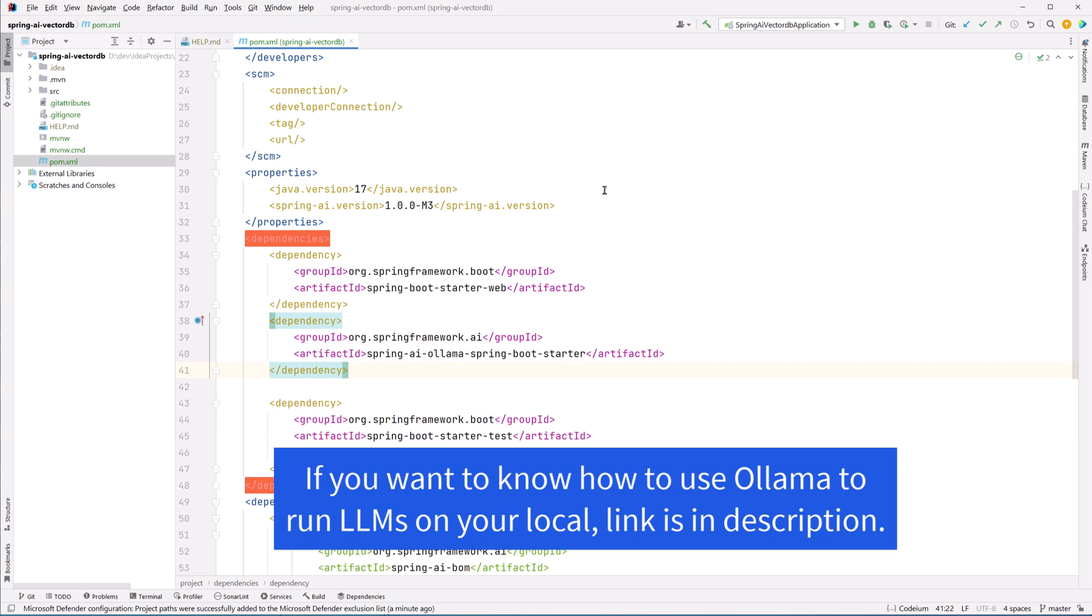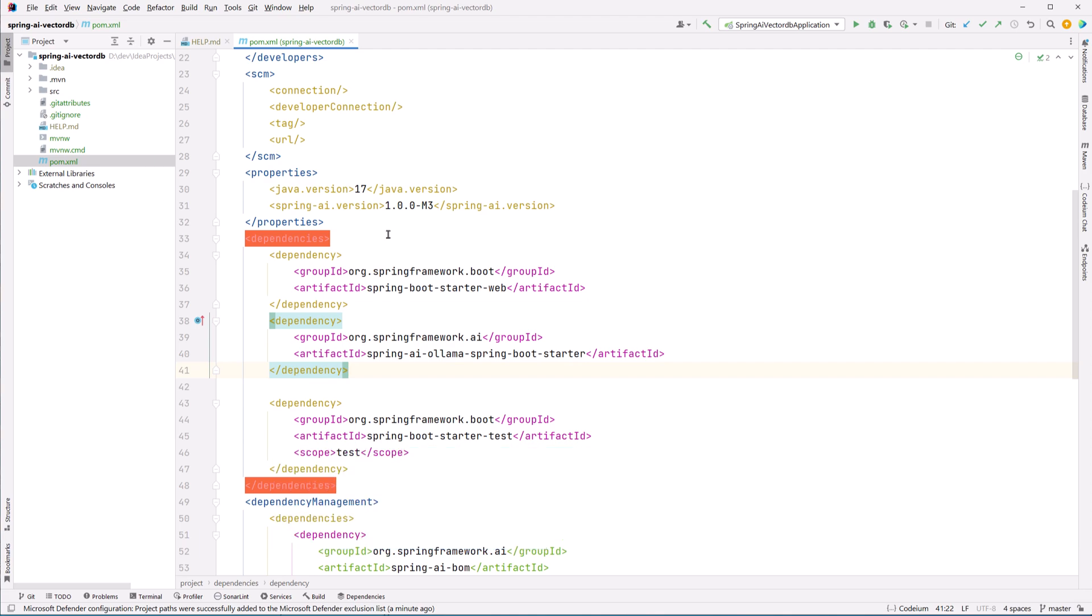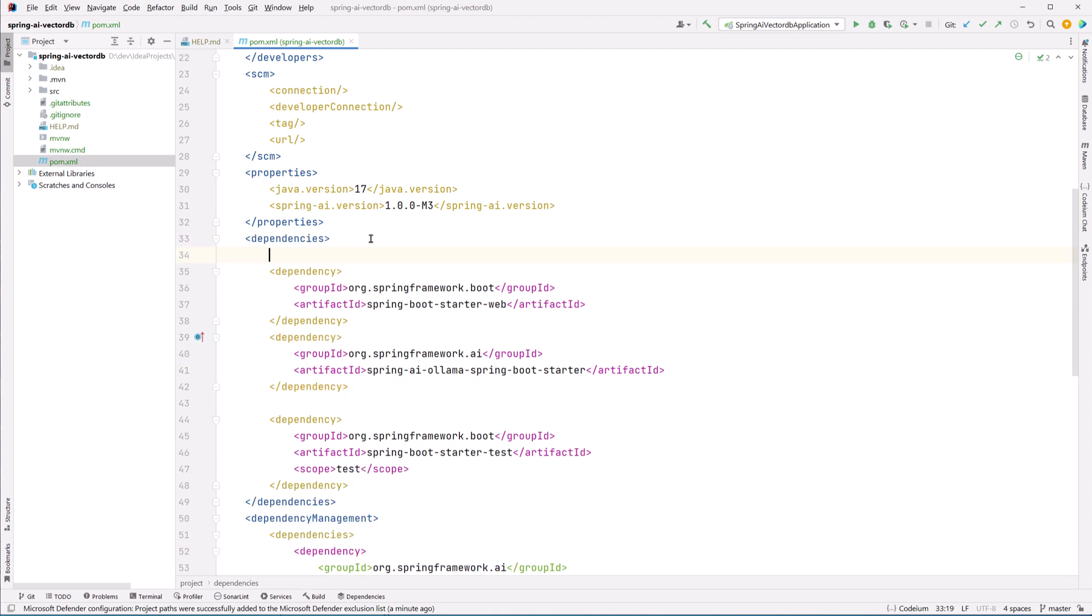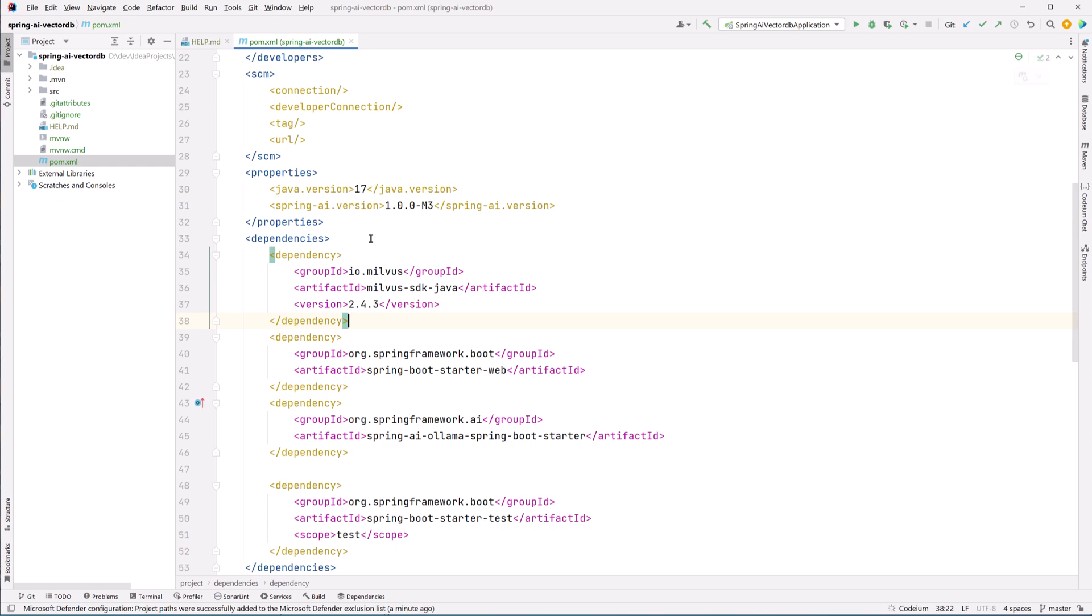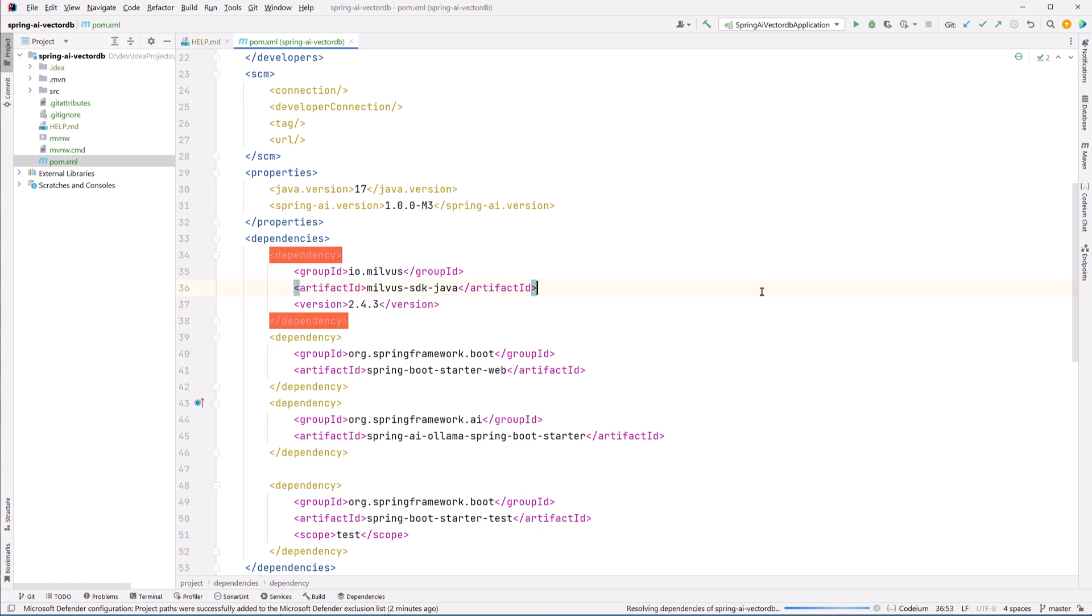For this example I will be using locally running large language model from Olama, so I'll have to add the dependency of that. So I've added Spring Web and Olama. As I told we will be adding the dependency by our own, so we have added the Milvus dependency. And let's reload Maven. Now let's go and update the application properties.